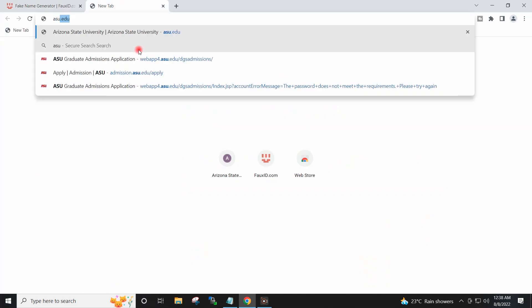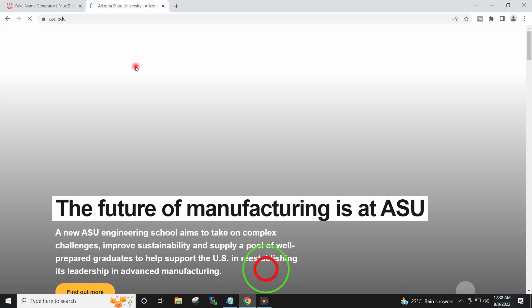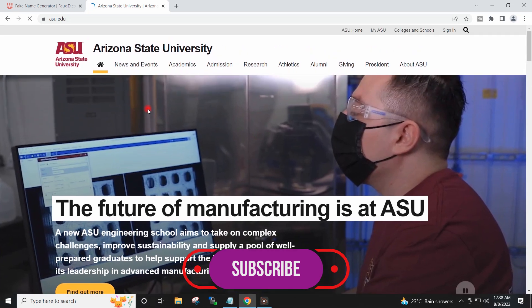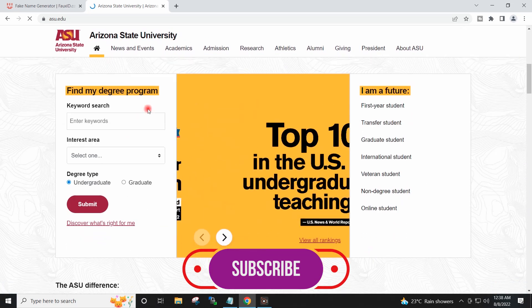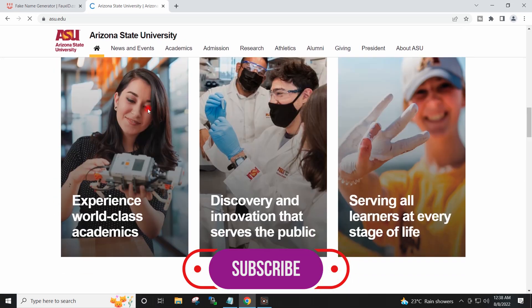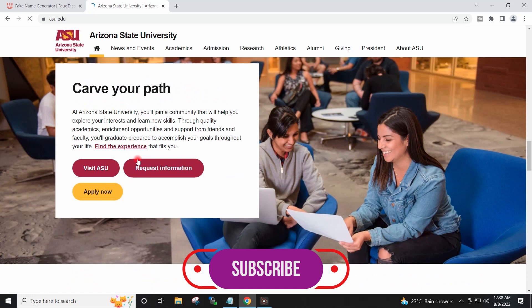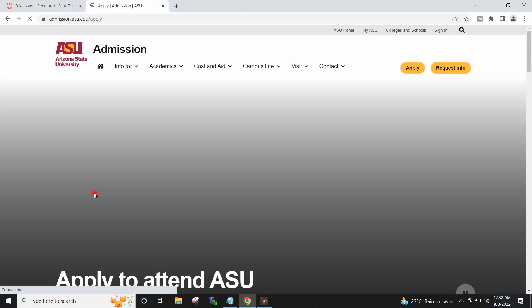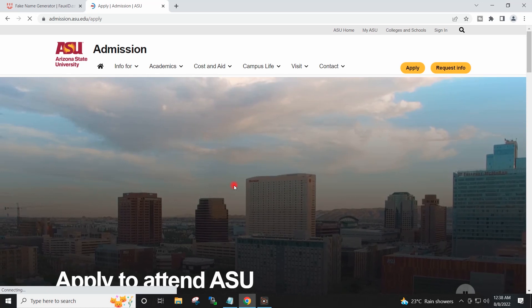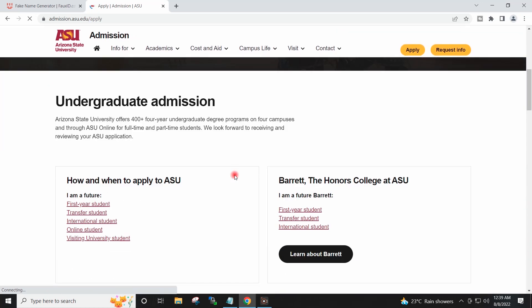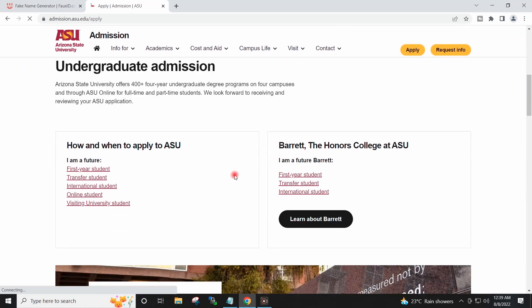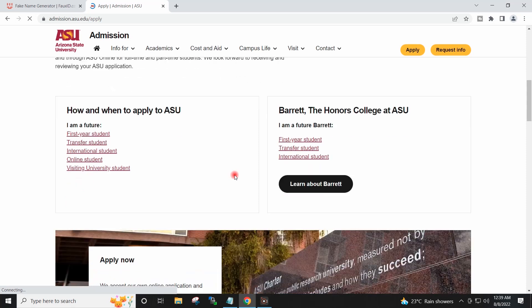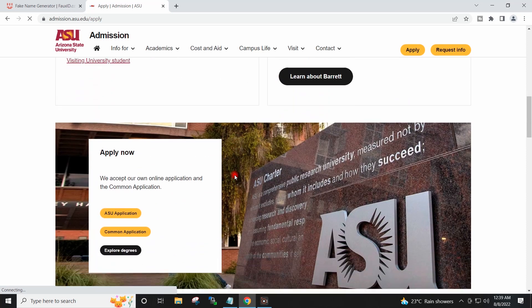I will go to asu.edu and I will click on Apply Now to start the application.